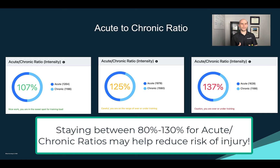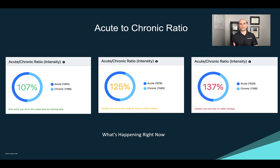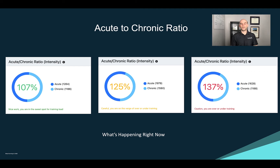If you've heard of the 10% rule, that really doesn't apply. We need to be more scientific about it, and a lot of the research is pointing that way. So if you just want a quick overview, that is what training load and acute to chronic ratios are, so that you can start using them in the app.